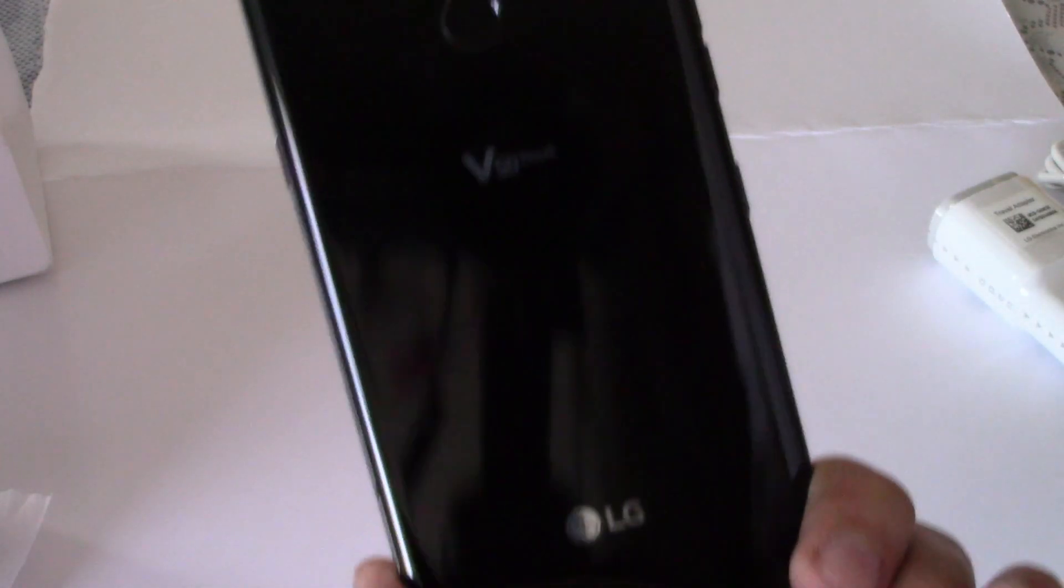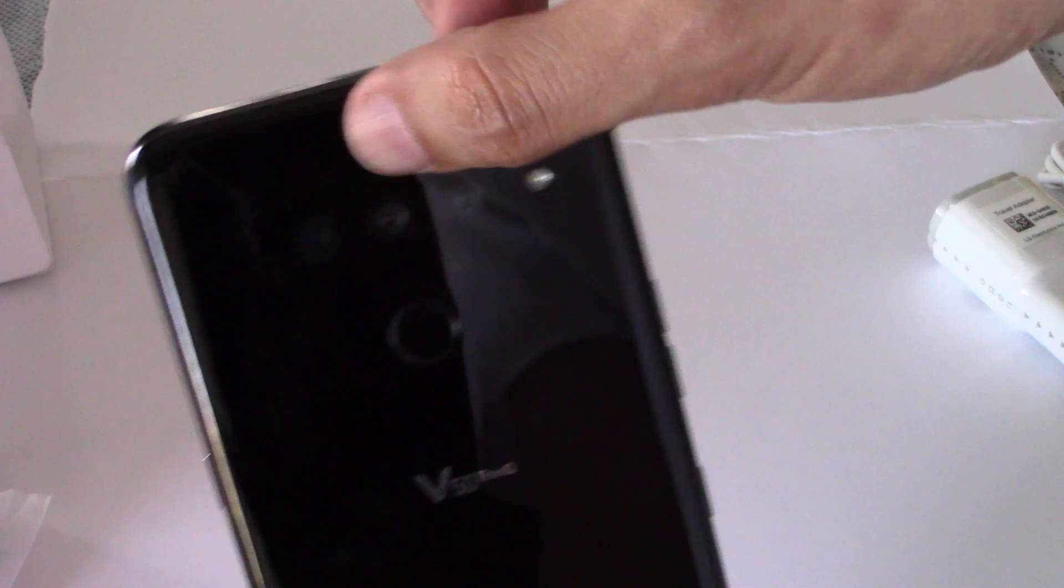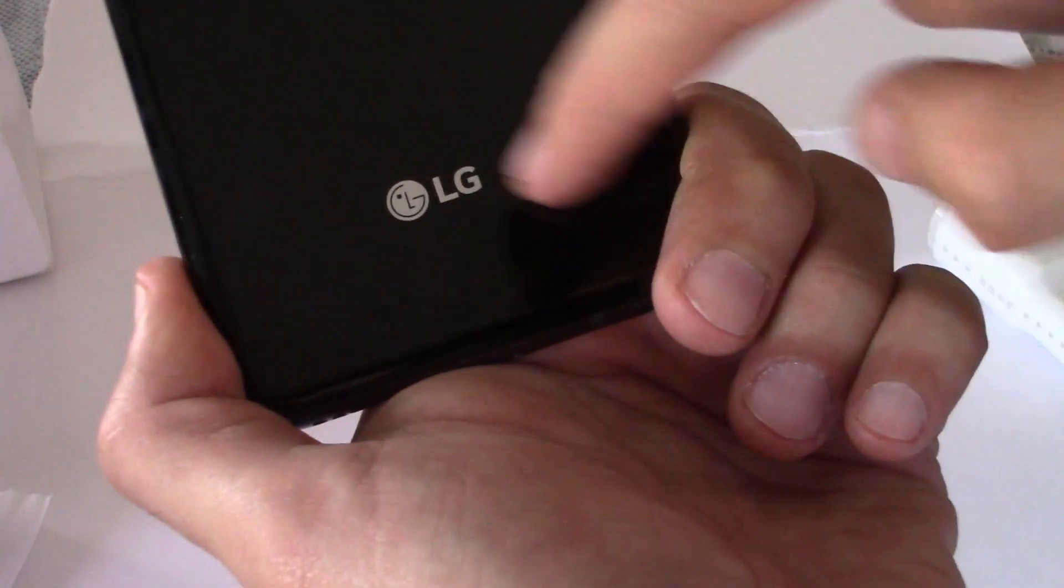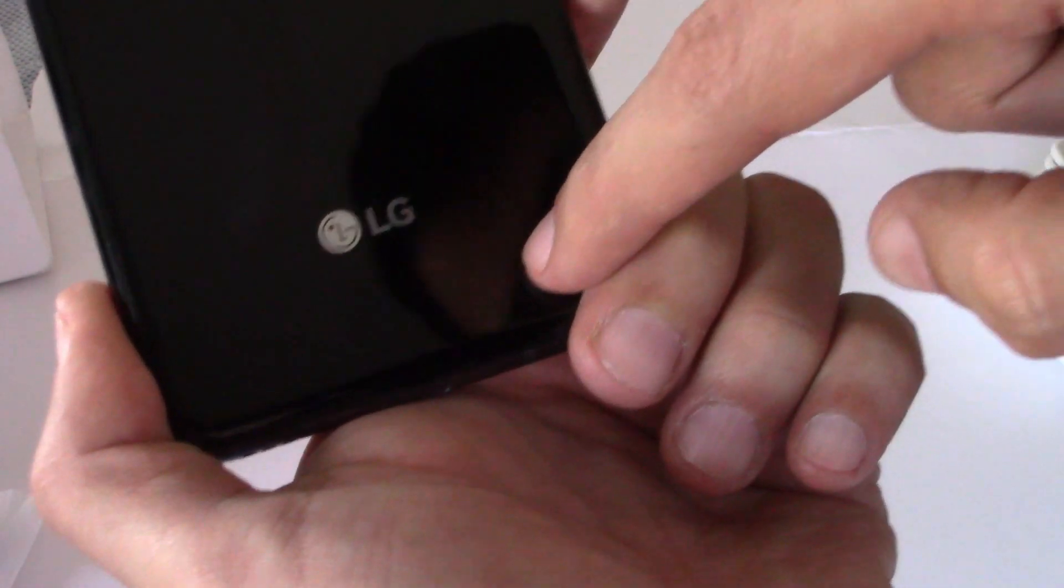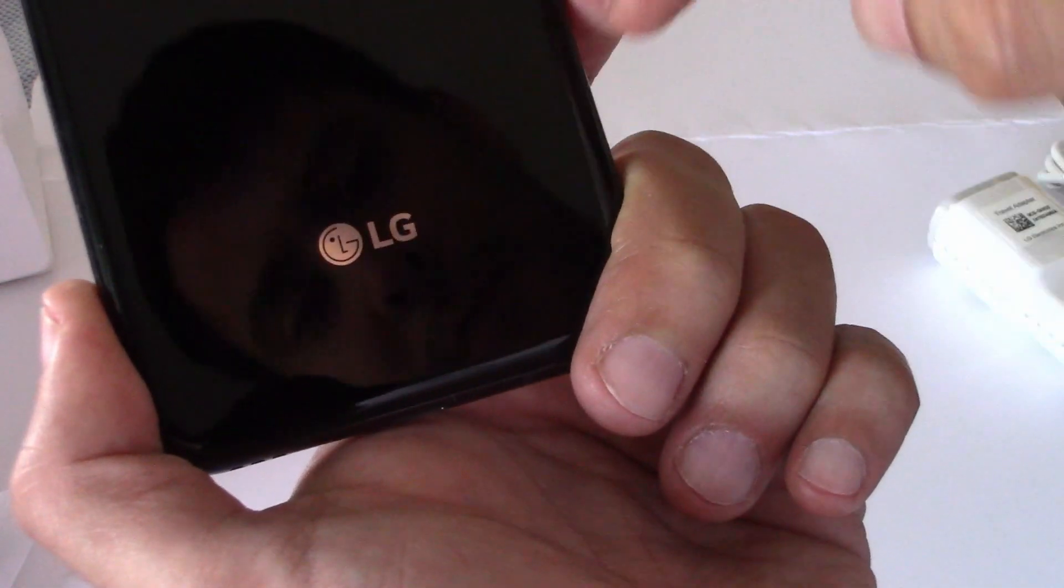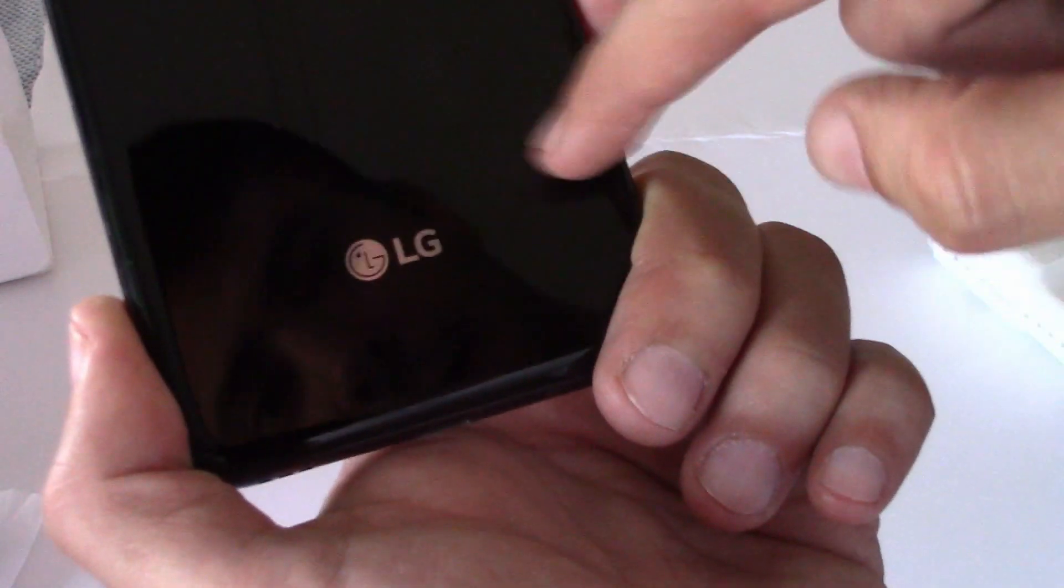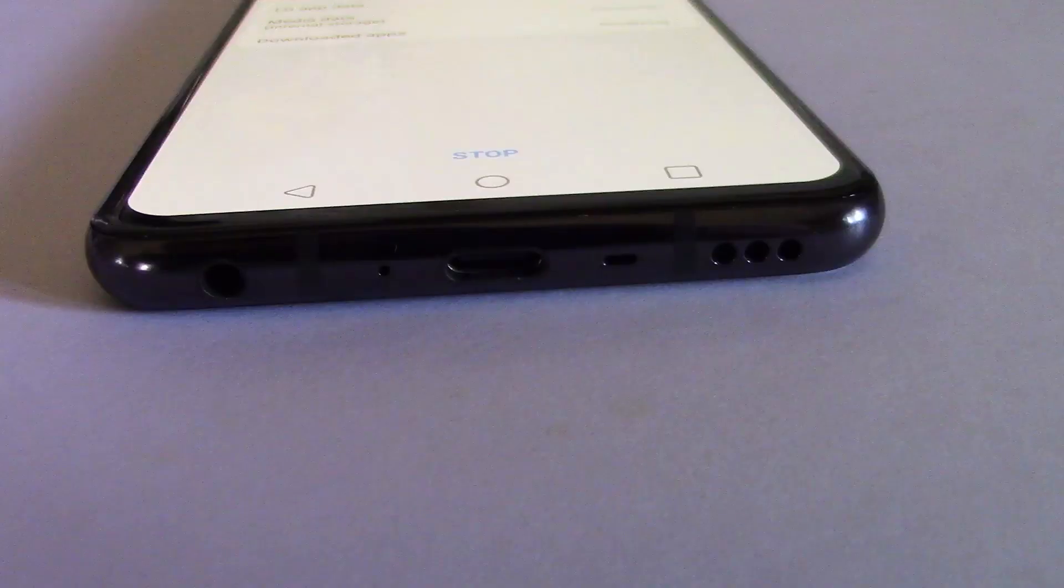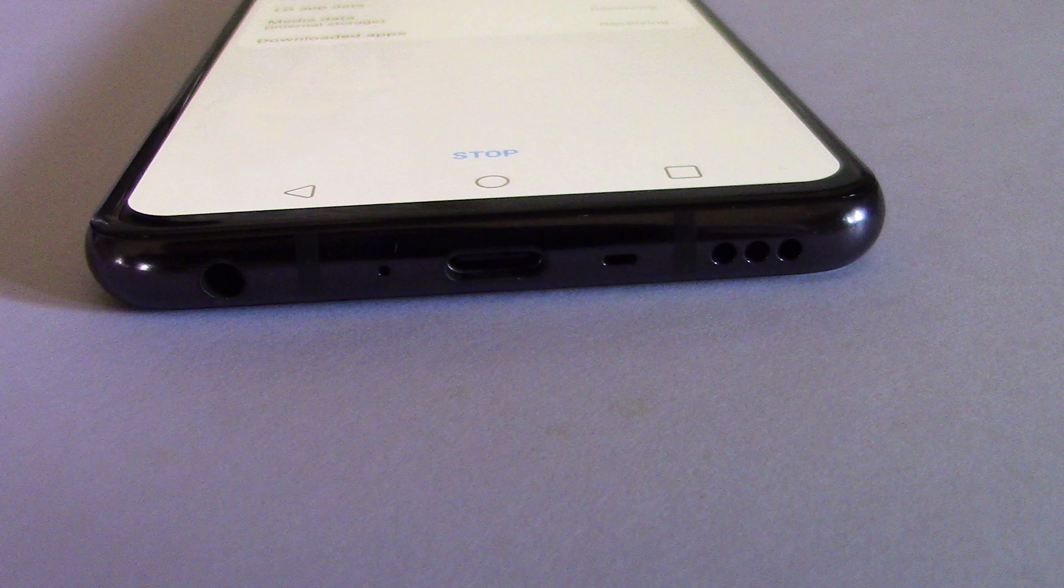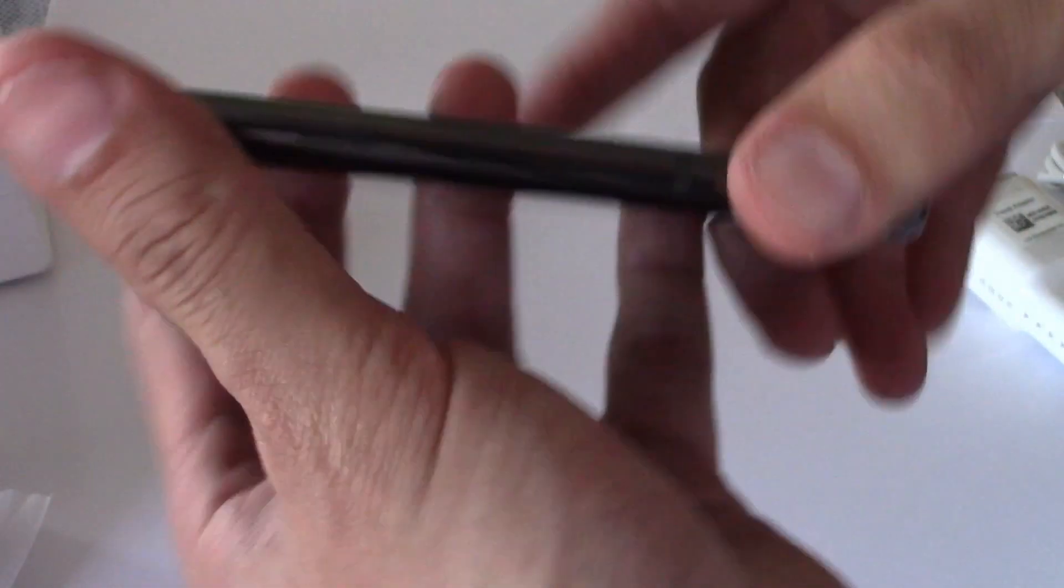It has a little 5G lit section back here. It's not the Korean version with the little connector for the dual screen. It has a headphone jack. It has a C type charger. And it's not heavy. Feels good.